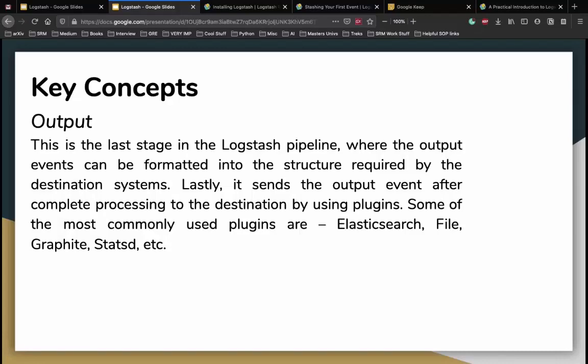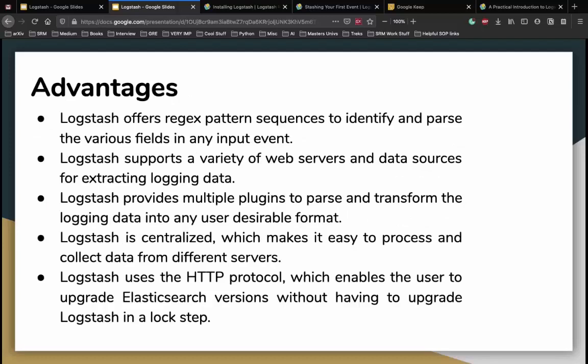In this tutorial, we're concerned with how we can use Logstash to input files into Elasticsearch. Advantages of Logstash include: it offers regex pattern sequences for identifying and parsing fields; it supports a variety of web servers and data sources; it provides multiple plugins to parse and transform logging data into desirable formats like JSON; and it uses the HTTP protocol which enables upgrading Elasticsearch versions without upgrading Logstash in lockstep.